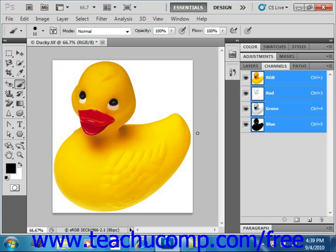You can also create an alpha channel from a selection you've made in an image. You start by using your selection tools to create the selection in the image that you want to retain as an alpha channel mask. So we'll go ahead, for example, and select our quick selection tool.